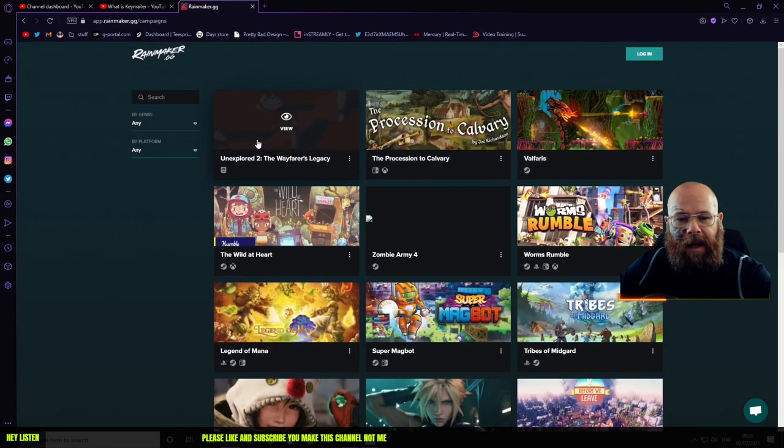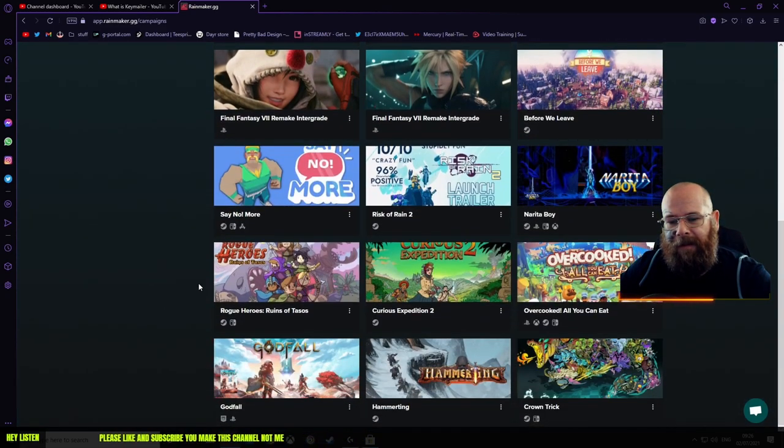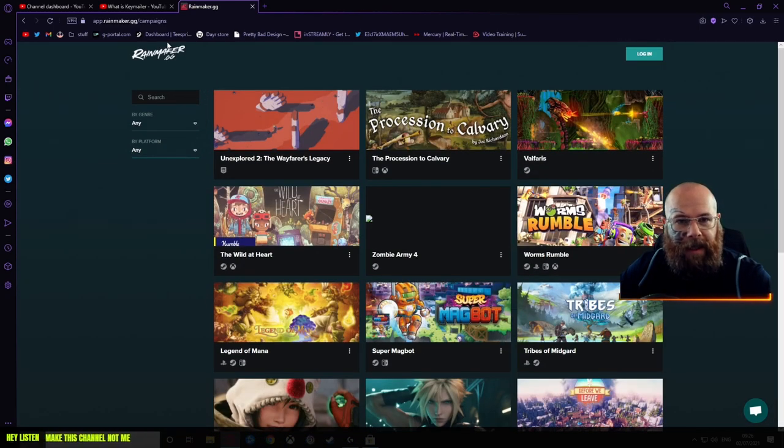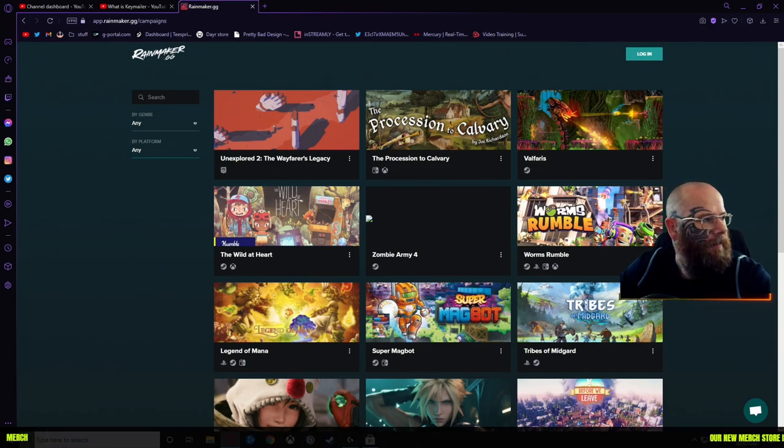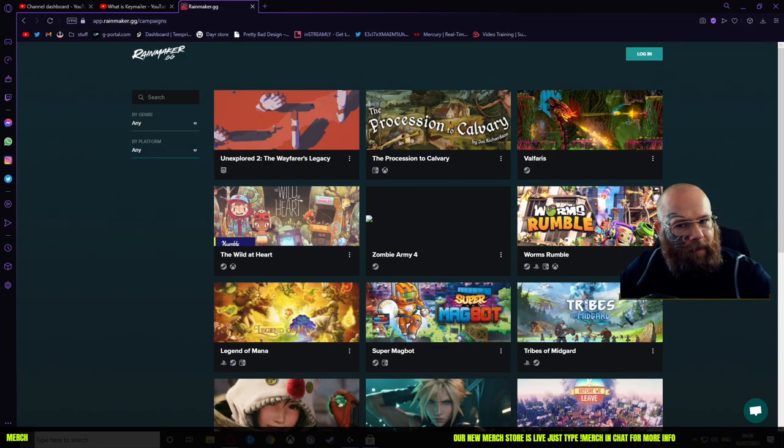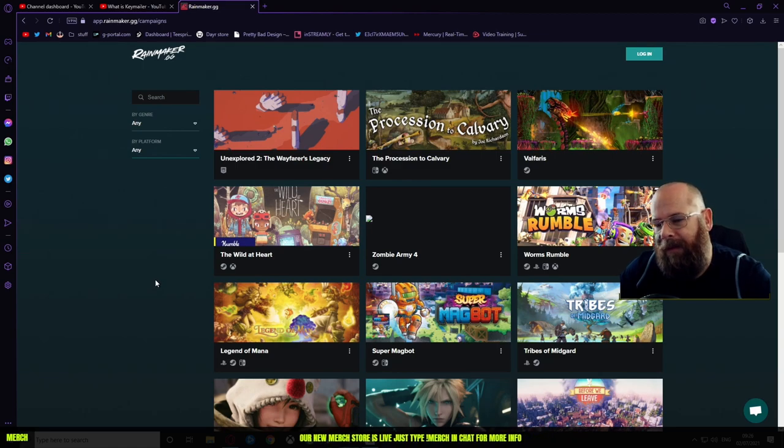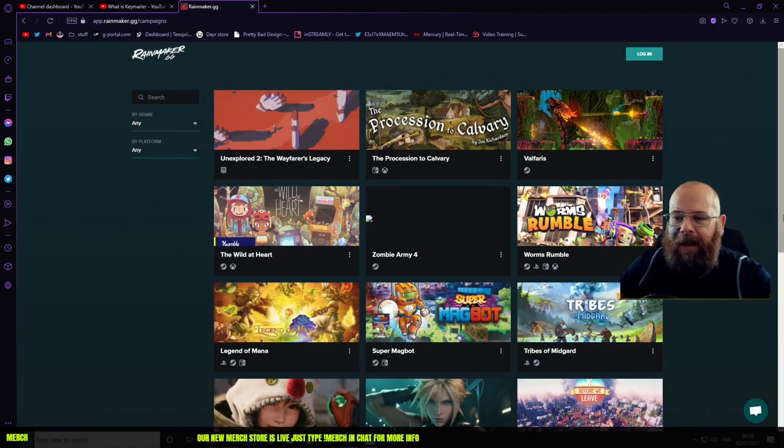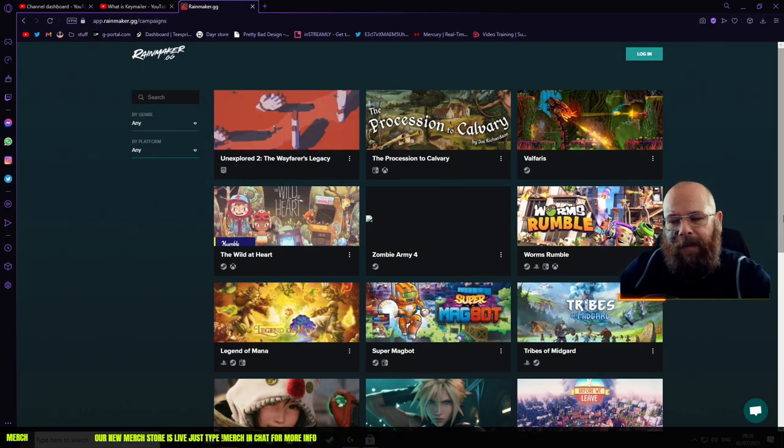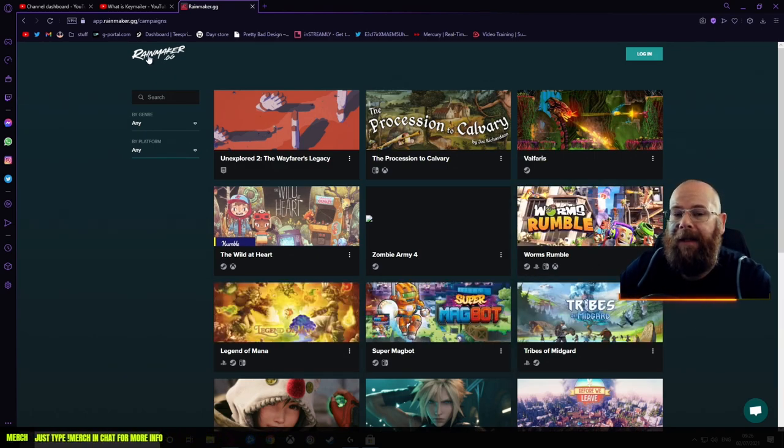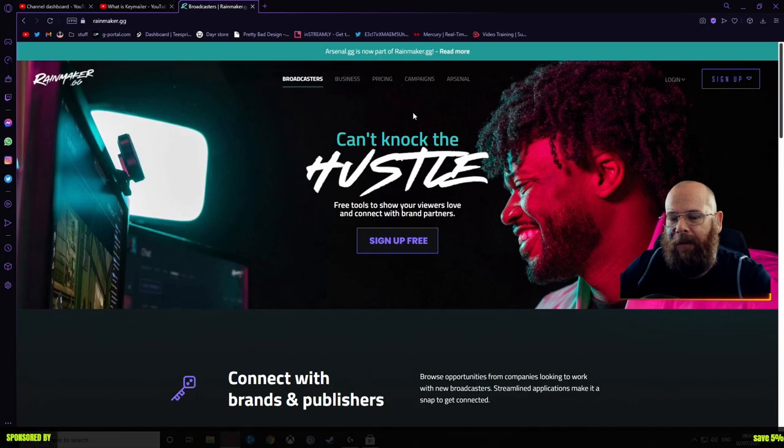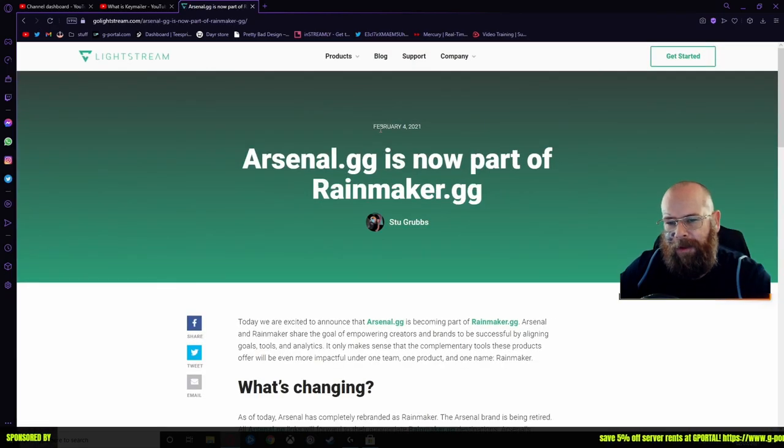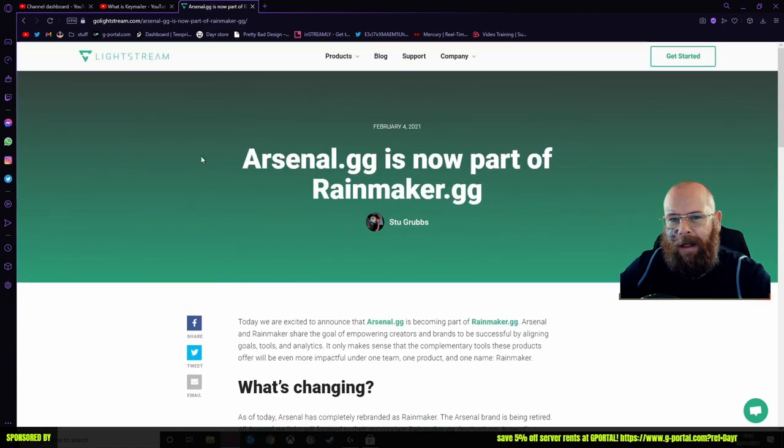Every week we add new ones, it's pretty good, and then you get rid of the old versions. Whatever keys go onto this website, it's the devs, not Rainmaker that deals with it. So the devs approve and decline as they see fit. Arsenal.gg, they always have their different things. They're also part of Lightstream as well.